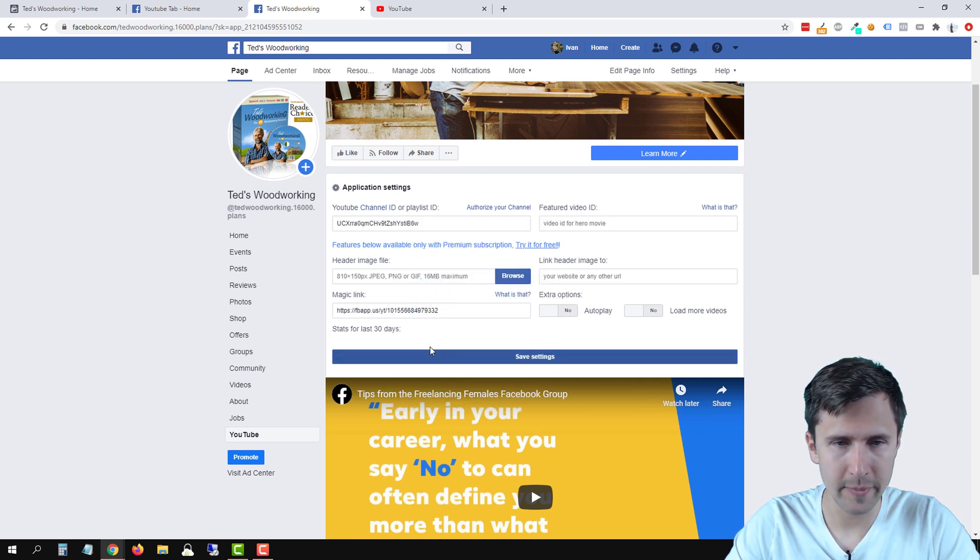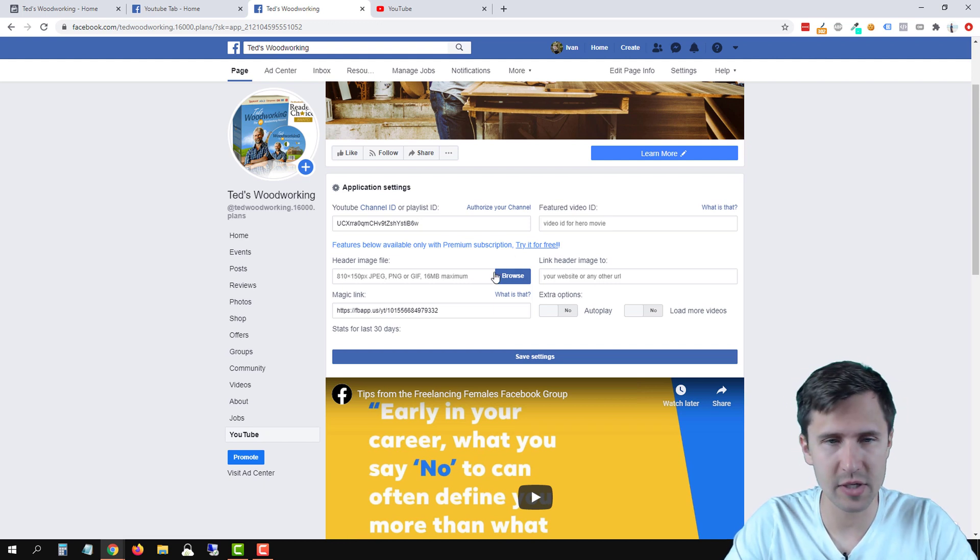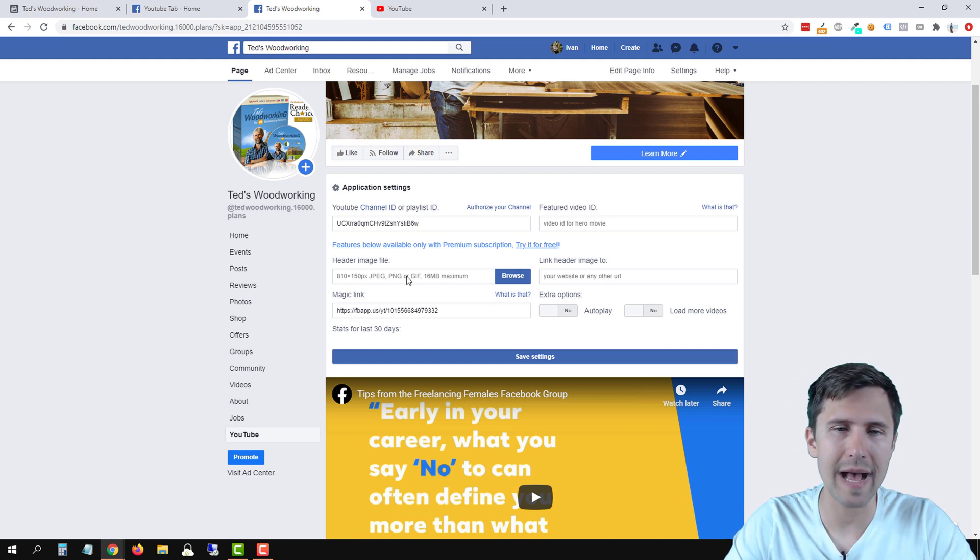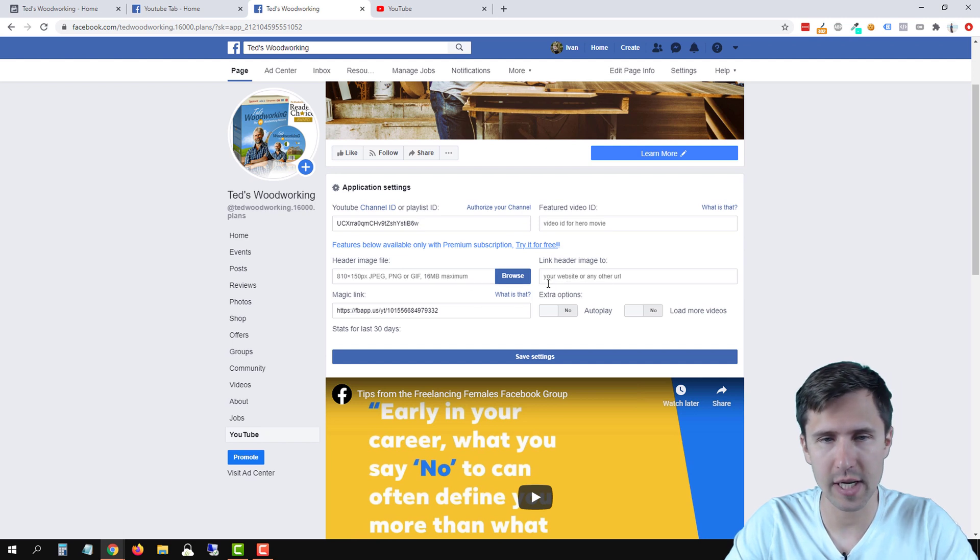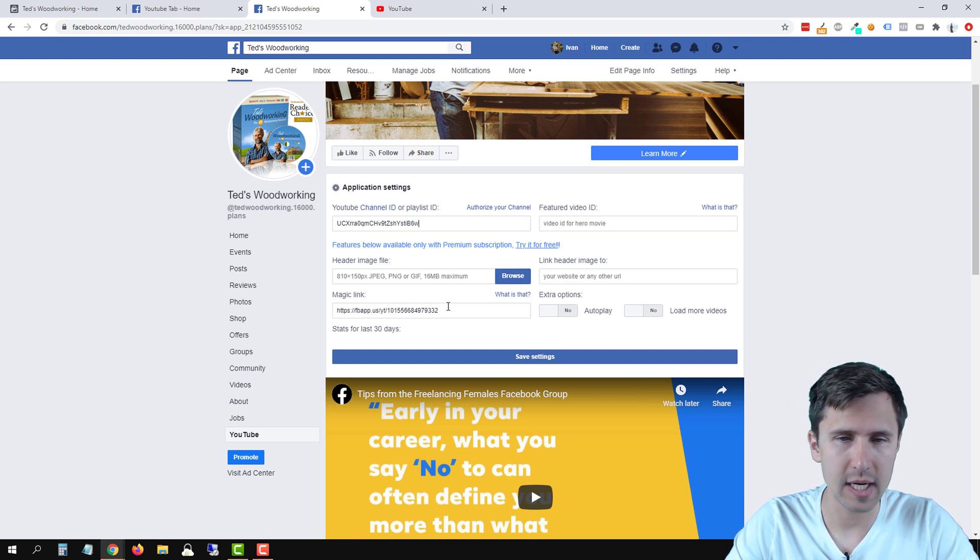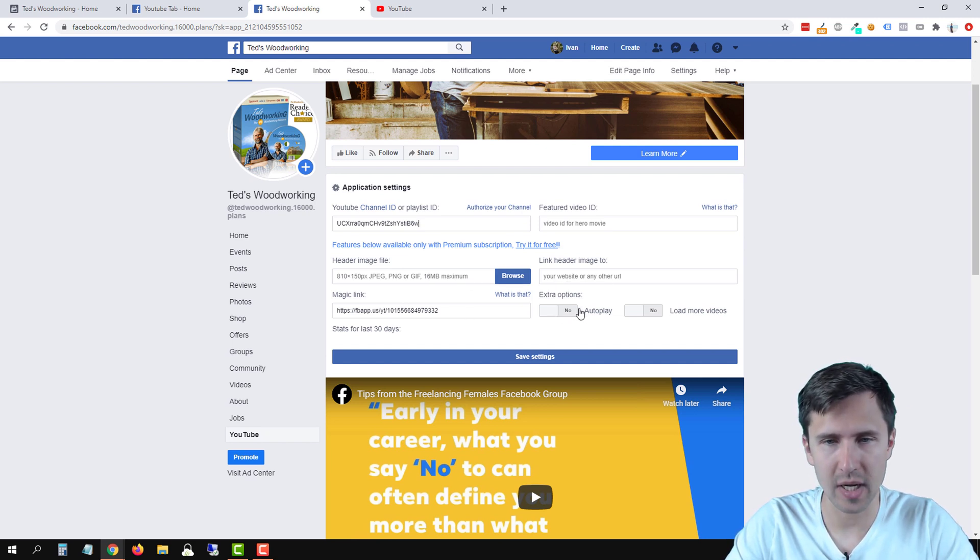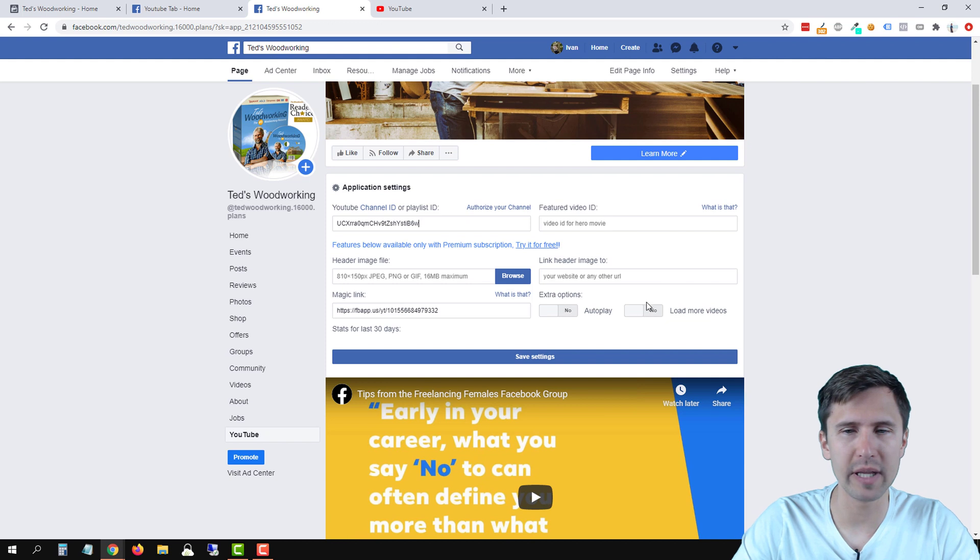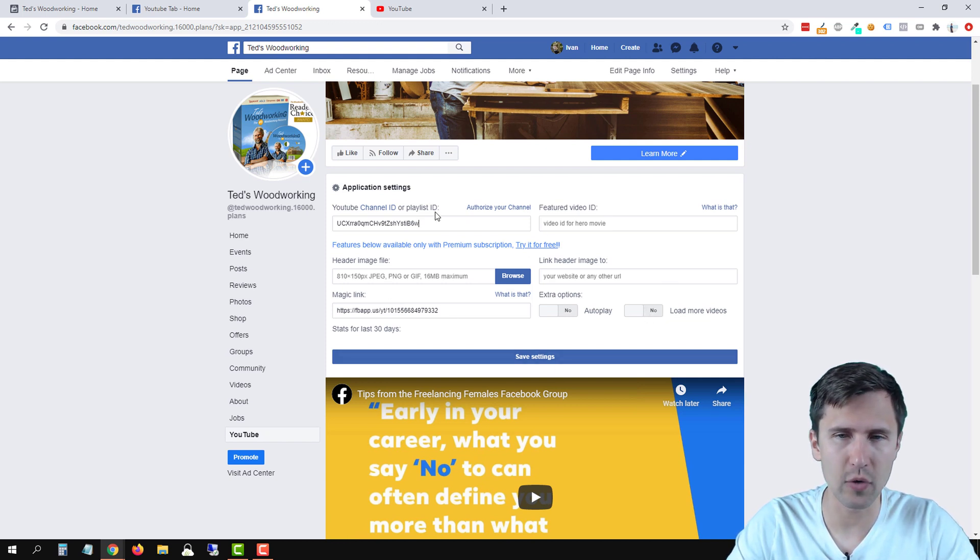That's our channel ID. Now these features here, they're only available on the premium subscription, they allow you to add a header image, magic link, I'm not sure what that is. But it can auto play, load more videos, stuff like that. So these you got to pay for but these two you can edit.